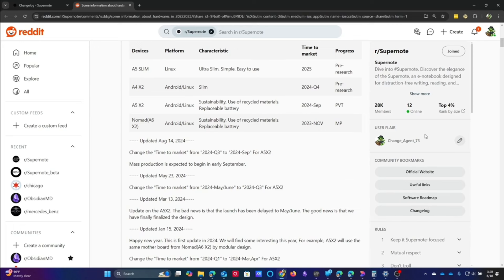It kind of launched a firestorm of back and forth between me and other creators who are in this space, between myself and Ratta, asking them, hey, is this really a thing? It looks like, and you can see...